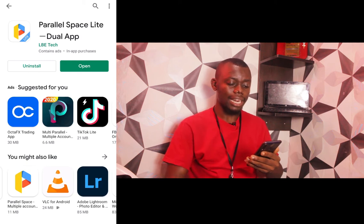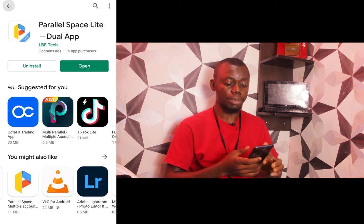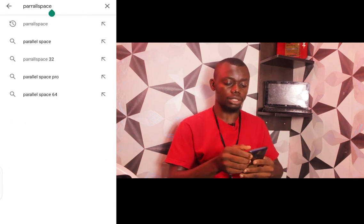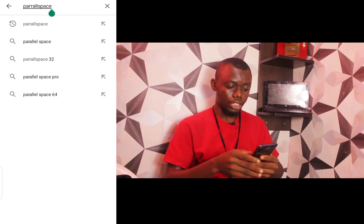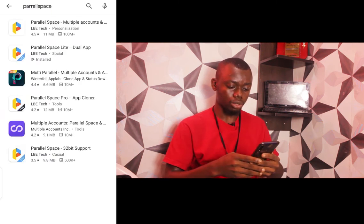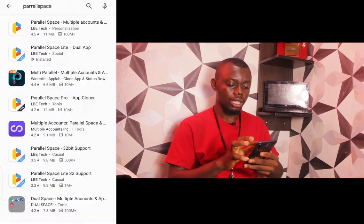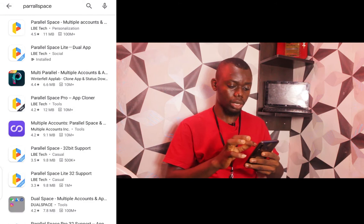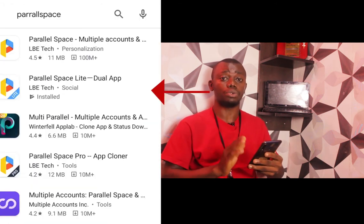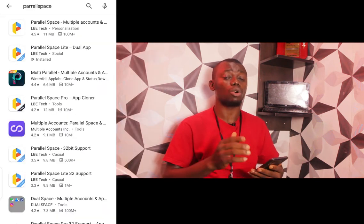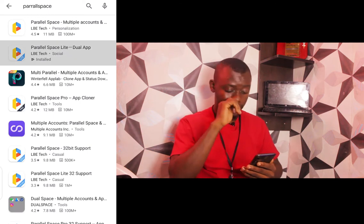The app is called Parallel Space Lite, just as it is spelled here. When you search for Parallel Space, it's going to bring out different options. The one you are going for is not the multiple account option — it is the second option, the dual app. It helps you to duplicate apps on your phone. You can do this not just for WhatsApp — you can do it for Instagram and other apps as well.